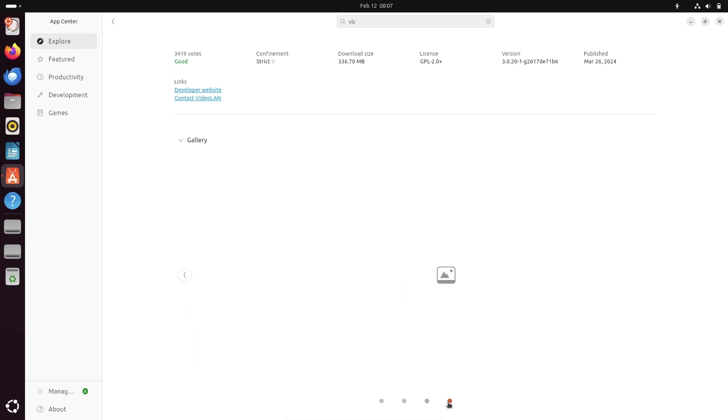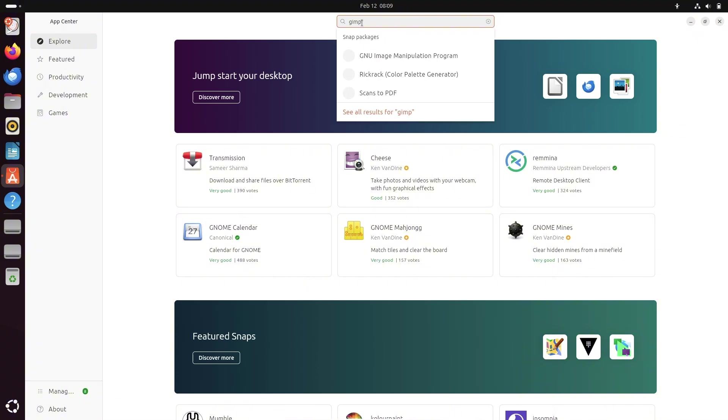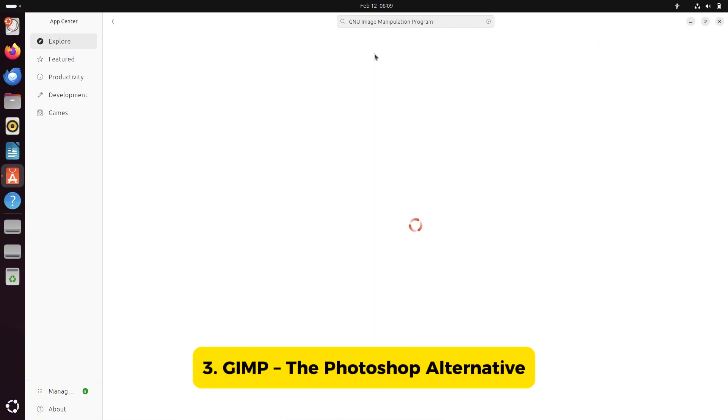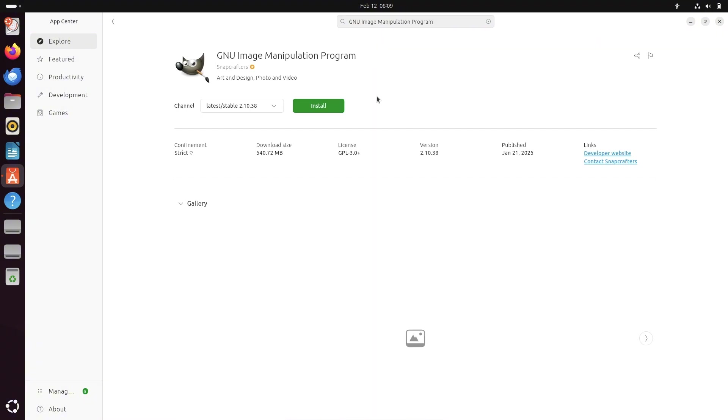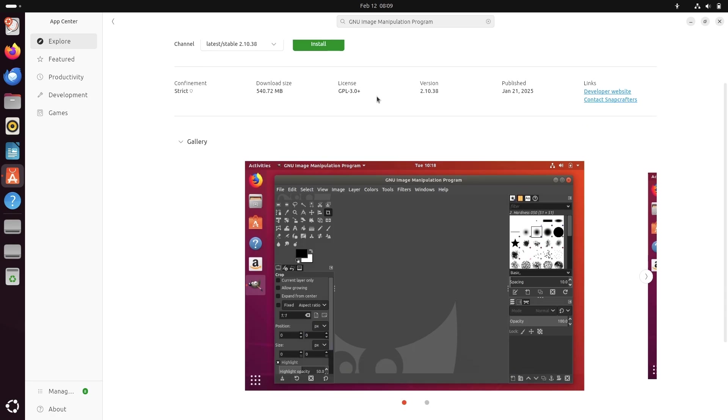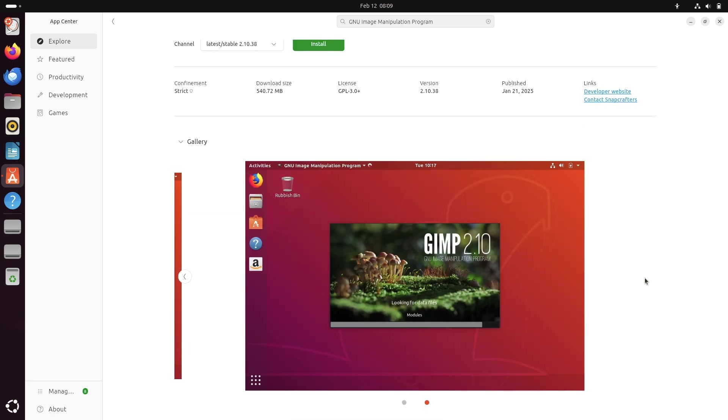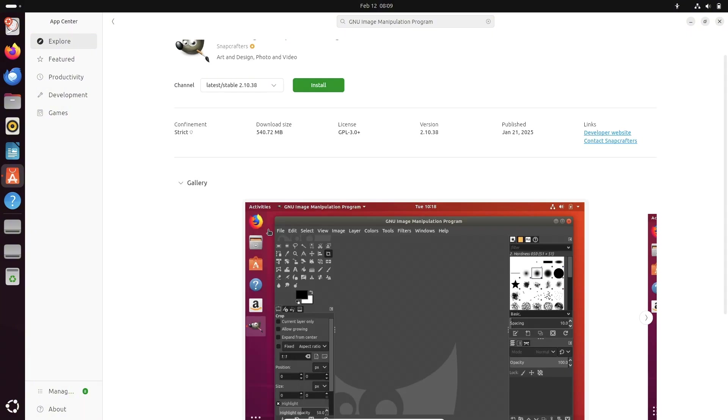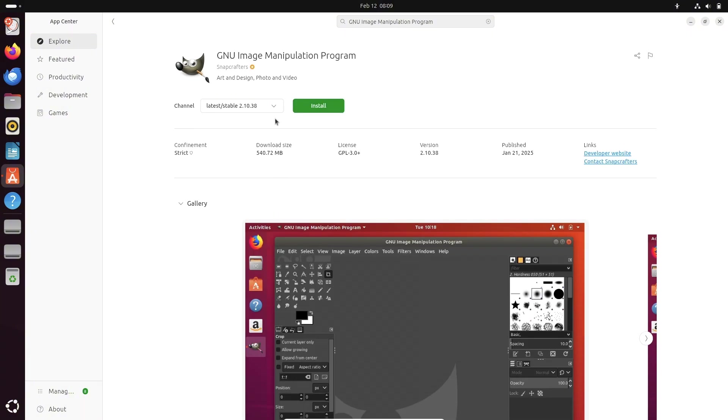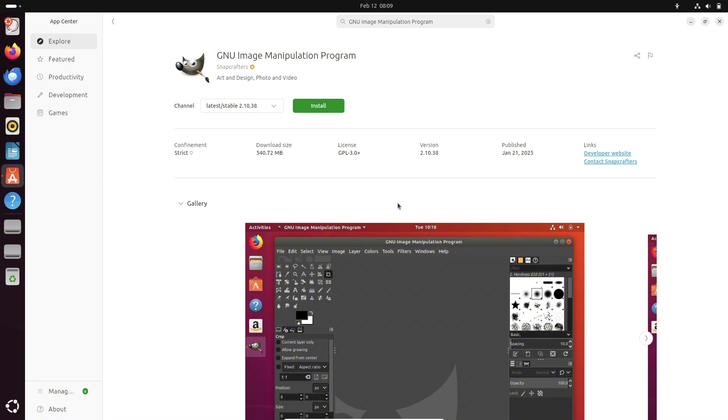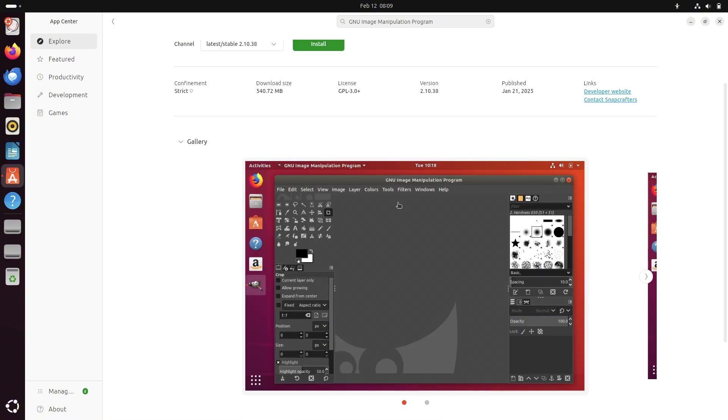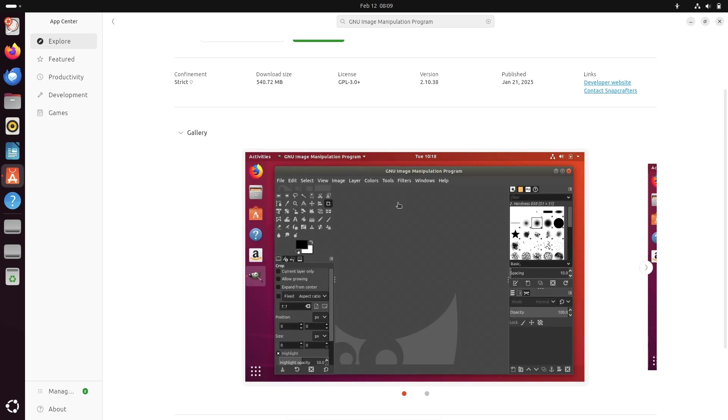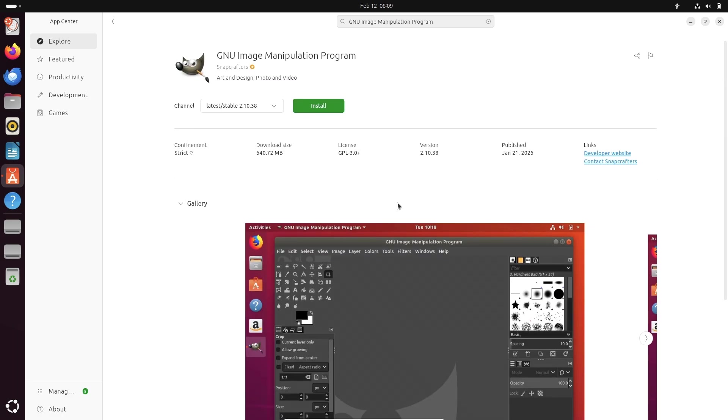Number three, GIMP, the Photoshop alternative. If you edit images, you need GIMP. It's a powerful open source alternative to Photoshop, packed with professional features. With GIMP you can edit photos, create digital art, and even design UI elements. For even more functionality, install the G'MIC plugin, which adds a ton of extra filters and effects.